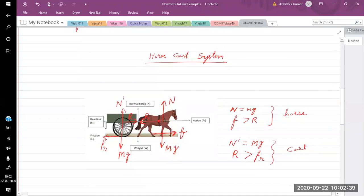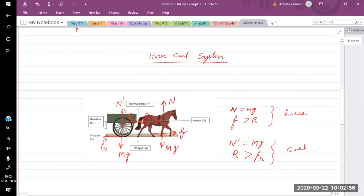The whole system starts moving in the forward direction. The friction is greater than R, so the horse moves forward. For the cart, R is greater than the rolling friction, so the cart also moves forward. In this way you can understand the horse-cart system, what forces are acting, and how they produce acceleration.